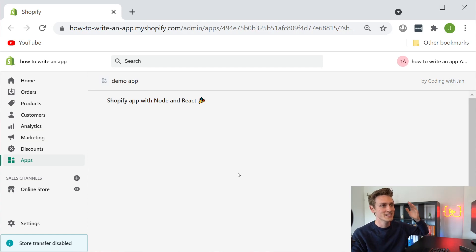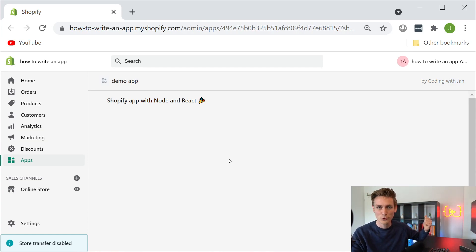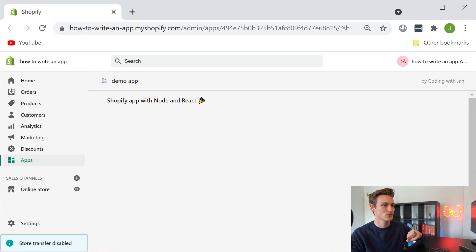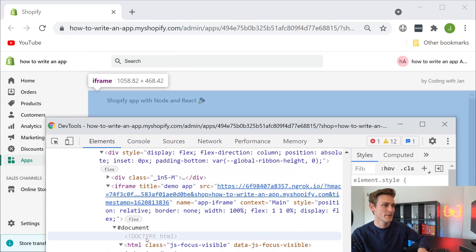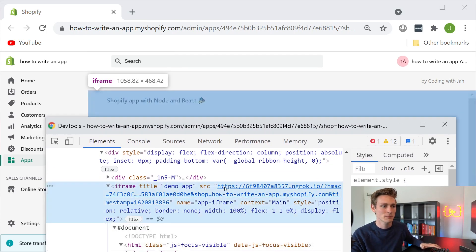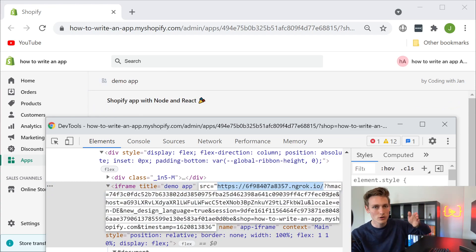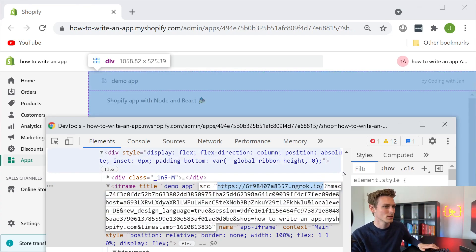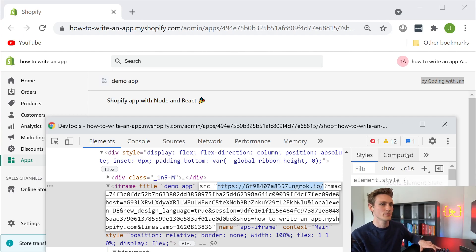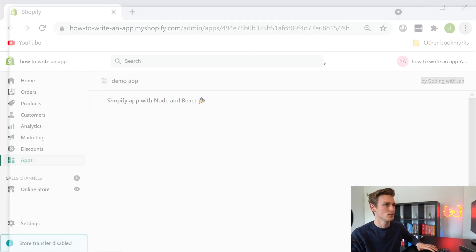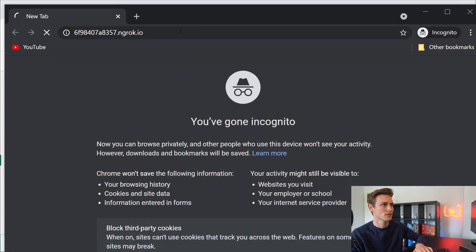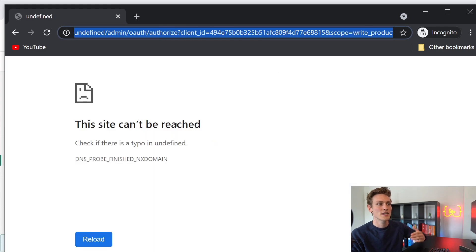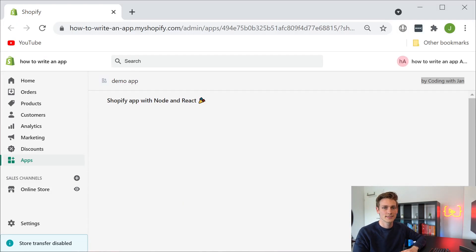So there we have it. Our very first Shopify app with Node and React. First, how cool is that? Second, I could also show you the iframe. So let's go to inspect. And there we have it - an iframe pointing to our local PC through the ngrok tunnel. And let me also show you what happens when you try to bring up this URL outside of a Shopify store. So let's get a new incognito and try to visit that. Then you would immediately see shop undefined. And then it can't access the site.